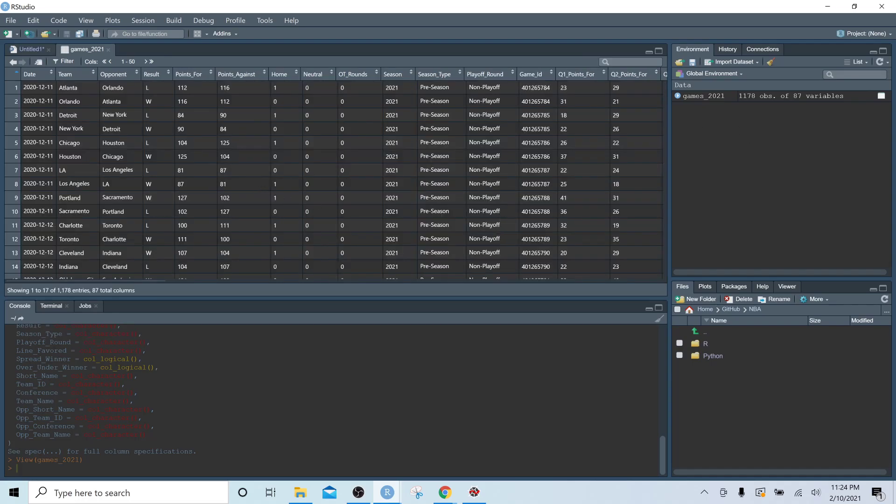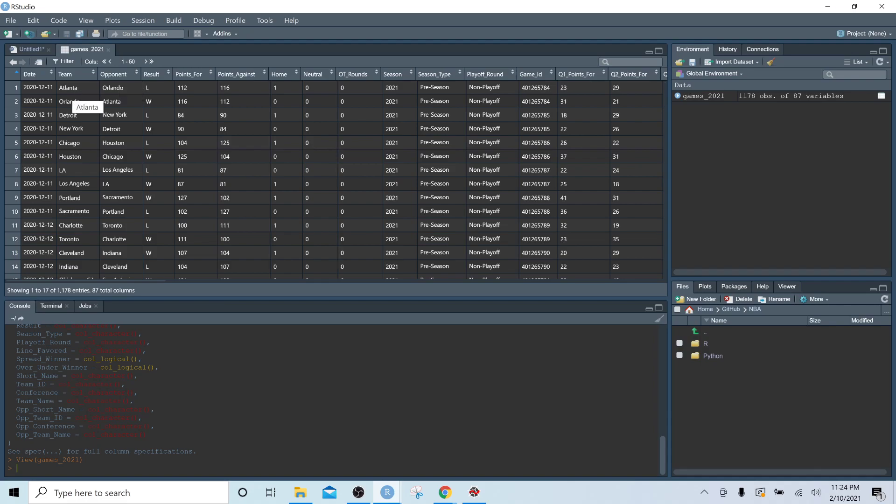So the first thing I'll point out is that this teams column is very important. So why is it important? It's important because each game is listed twice. So we want it once listed from the perspective of the home team, and you'll notice the home team if the home column has one in it, and it's listed once from the perspective of the away team.